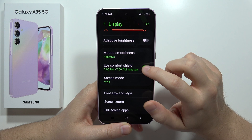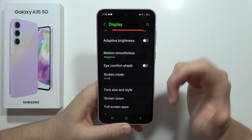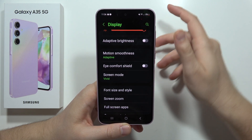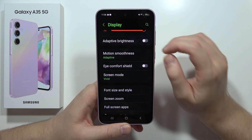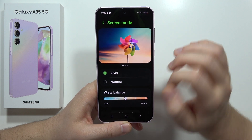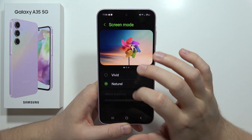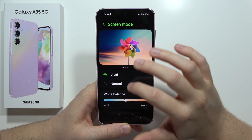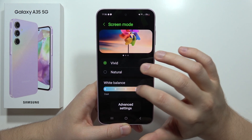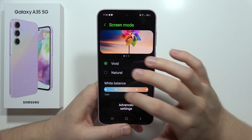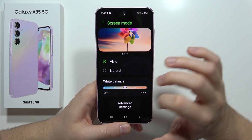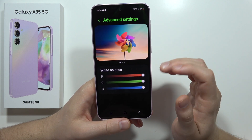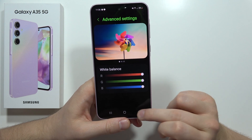From here we can turn on and off the night light filter — basically the blue light filter. We've got the screen mode where we can change between vivid and natural, and we can also change the white balance. For more advanced settings we've got the RGB palette colors.